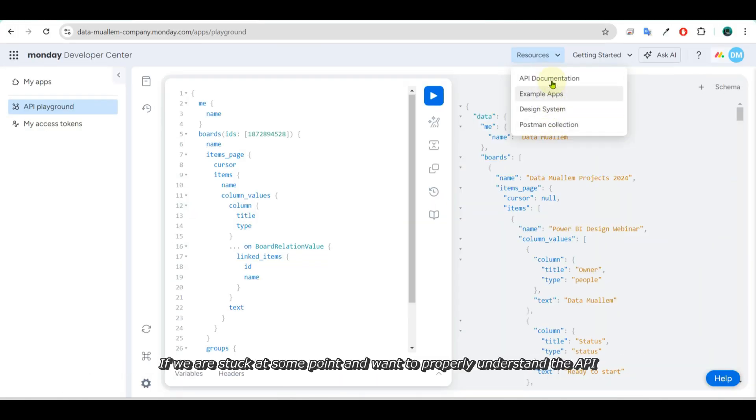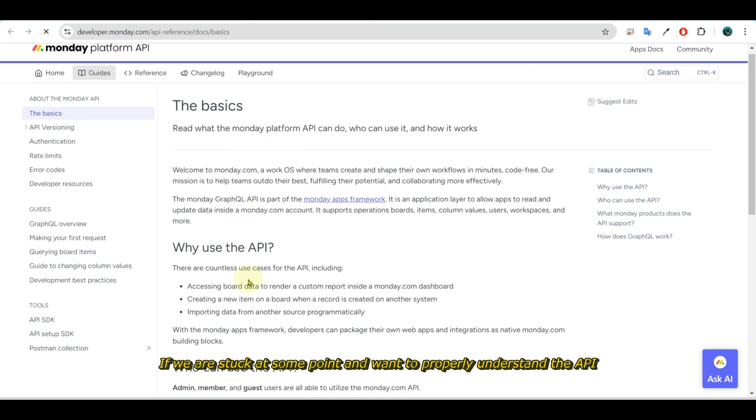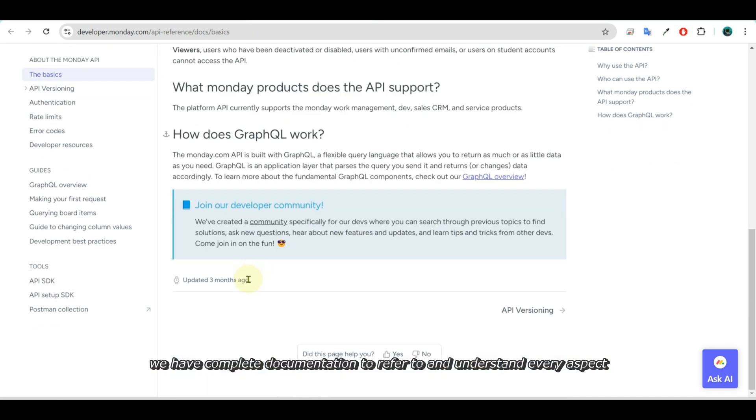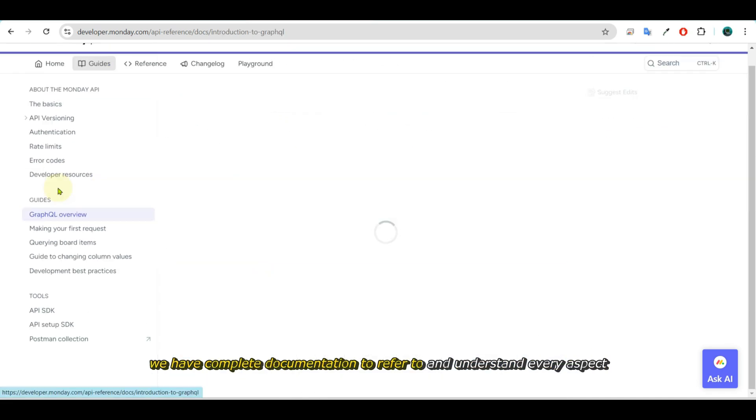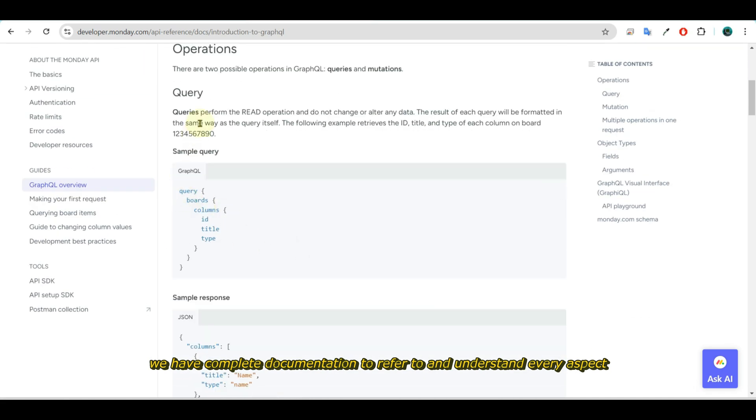If we are stuck at some point and want to properly understand the API, we have complete documentation to refer to and understand every aspect.